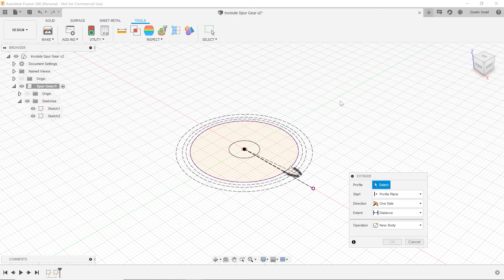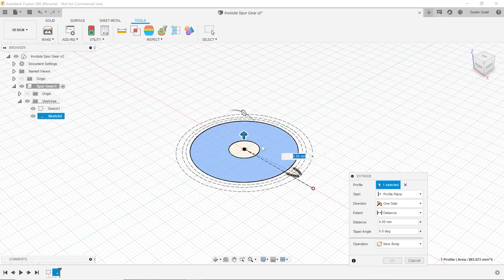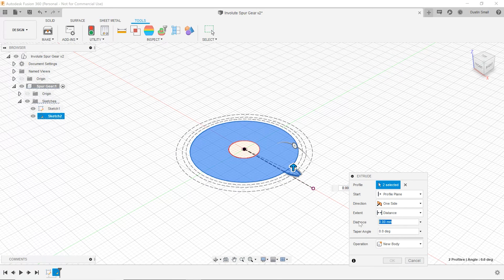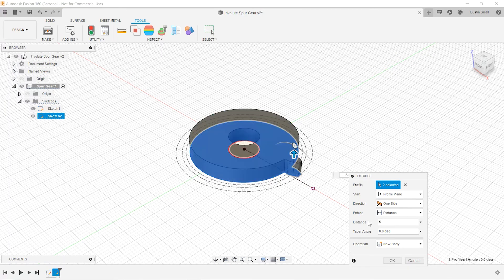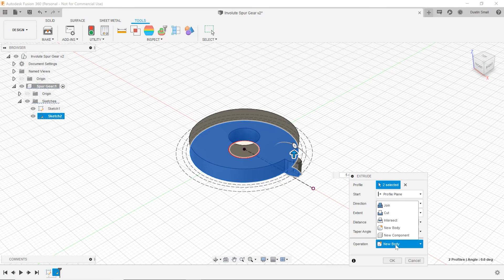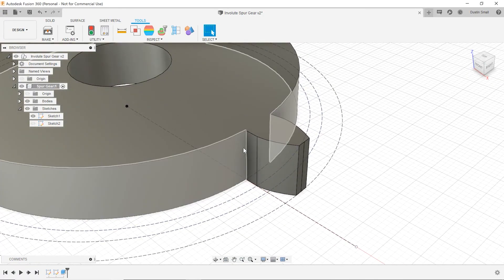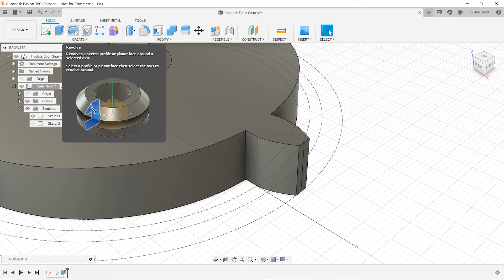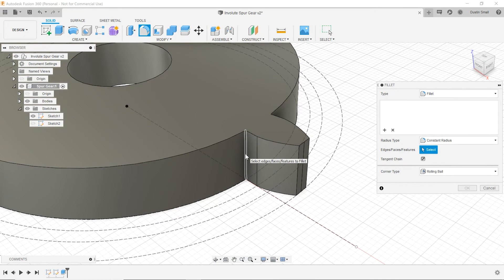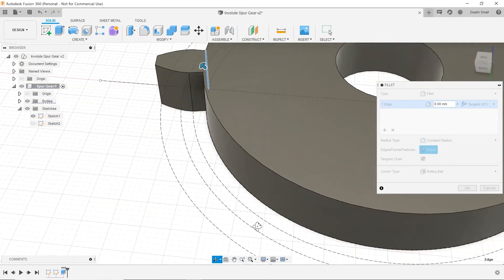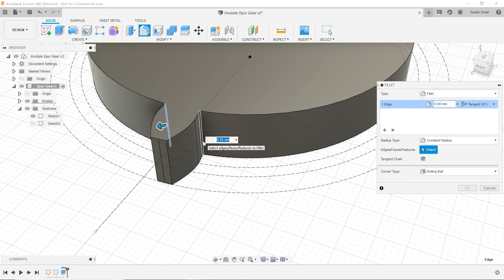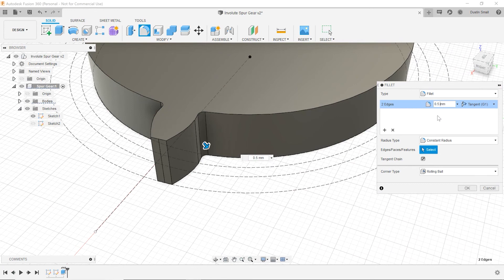Let's press E to extrude, select the main gear body as well as the tooth, and make the gear 5 millimeters in thickness. Then let's zoom in and add a fillet to the root edges — we'll choose both edges and use a half millimeter radius fillet.